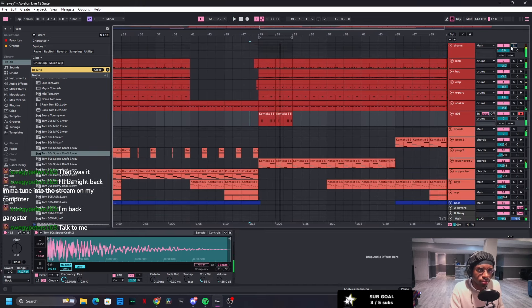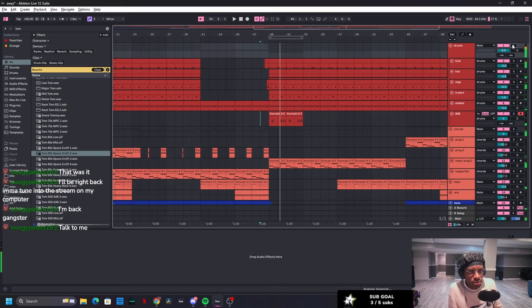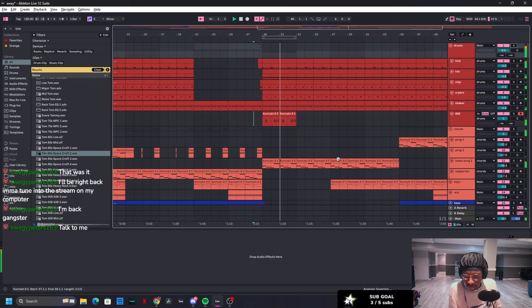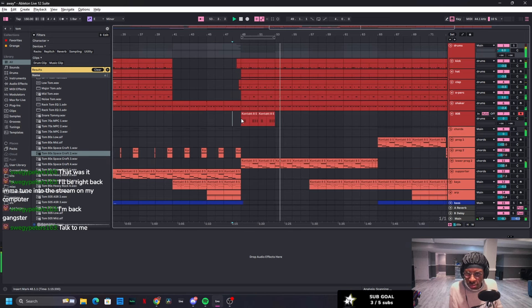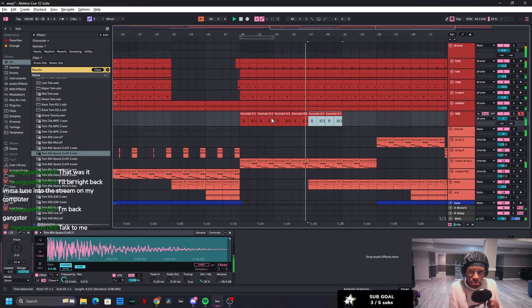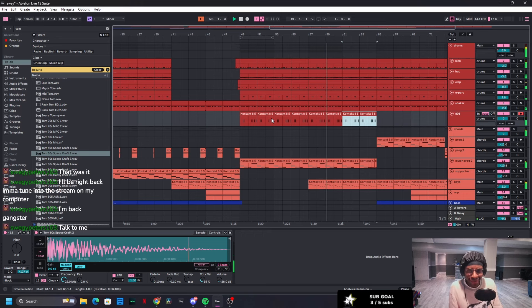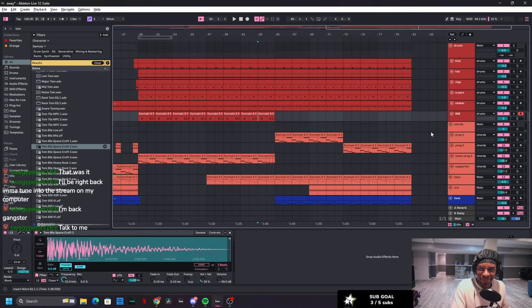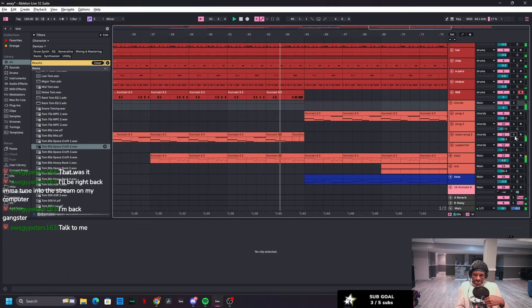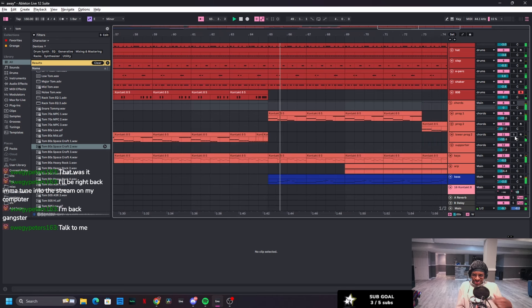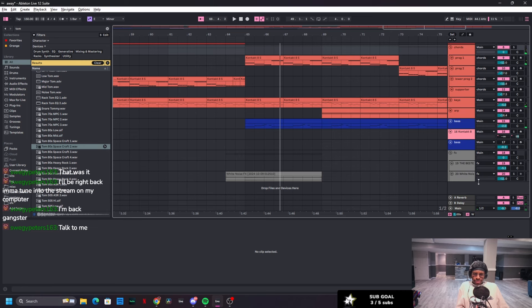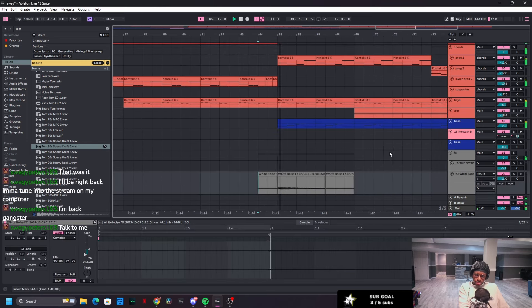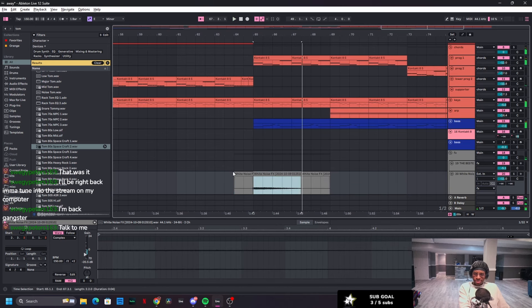That actually sounds good. But this part, it should match how it's repeating. The white noise should be a little, it was way too fast. That's literally perfect.